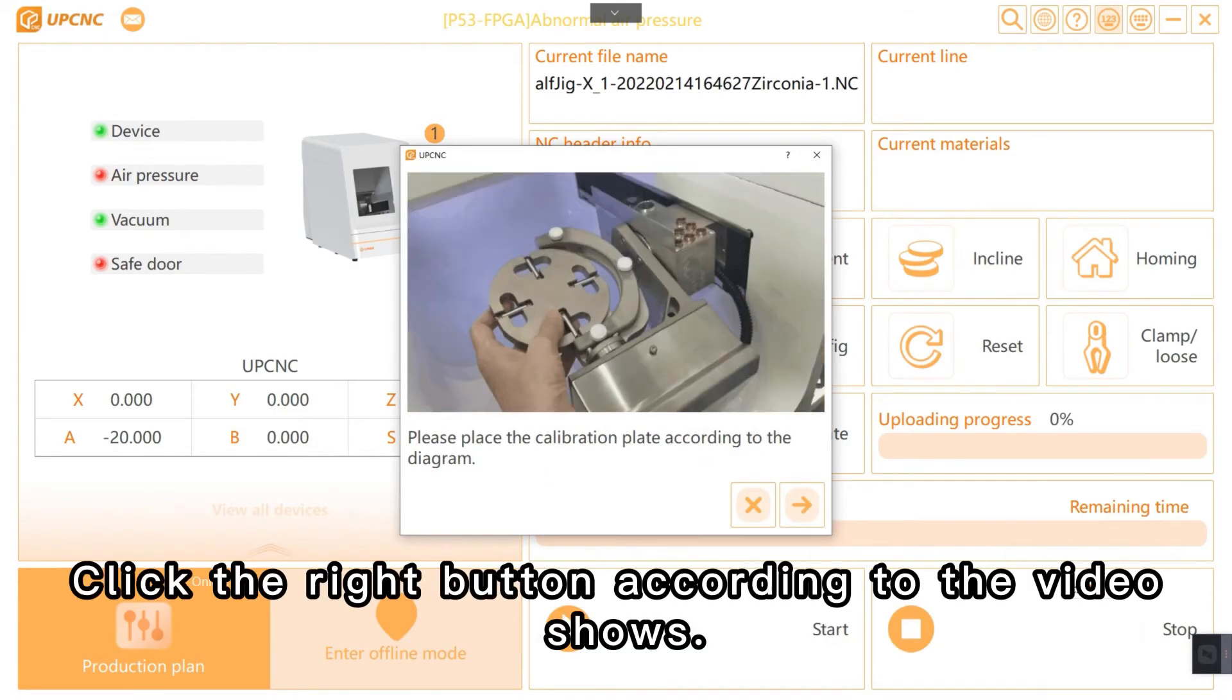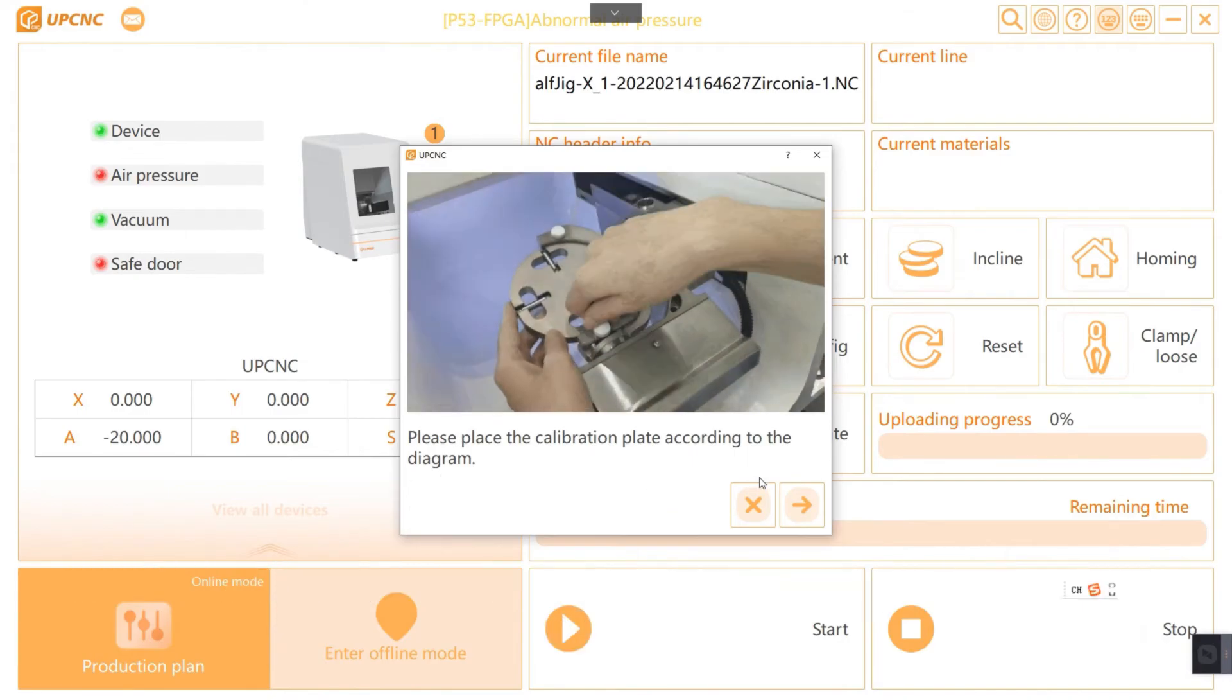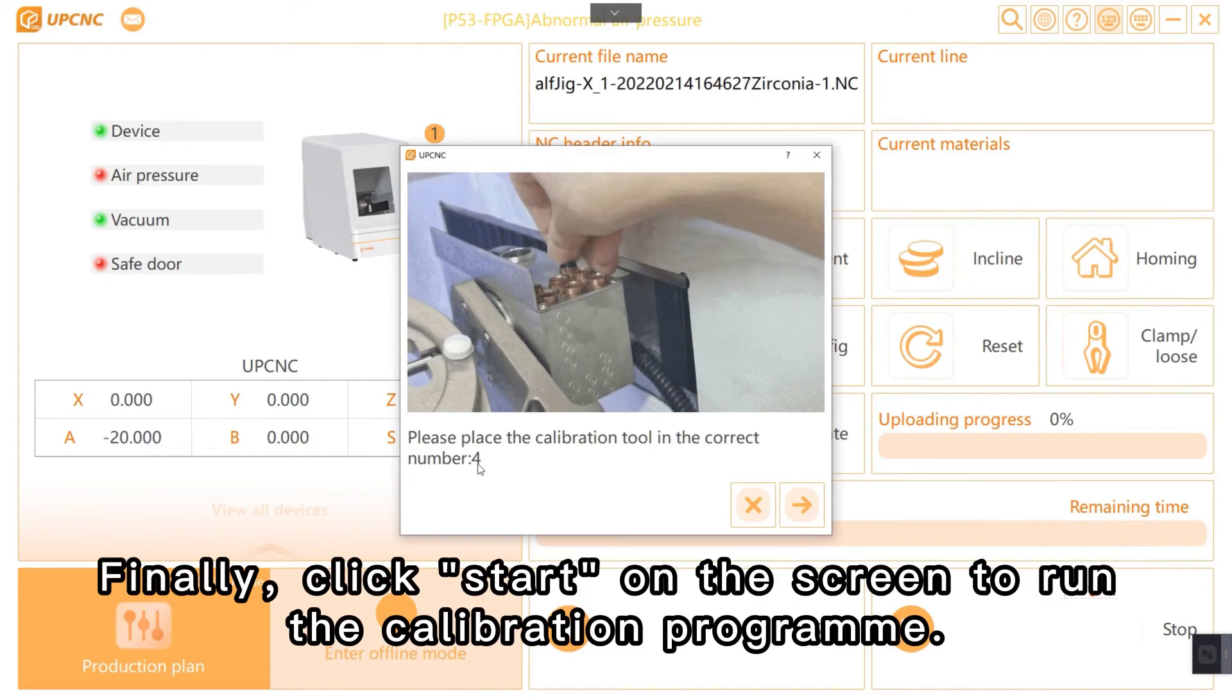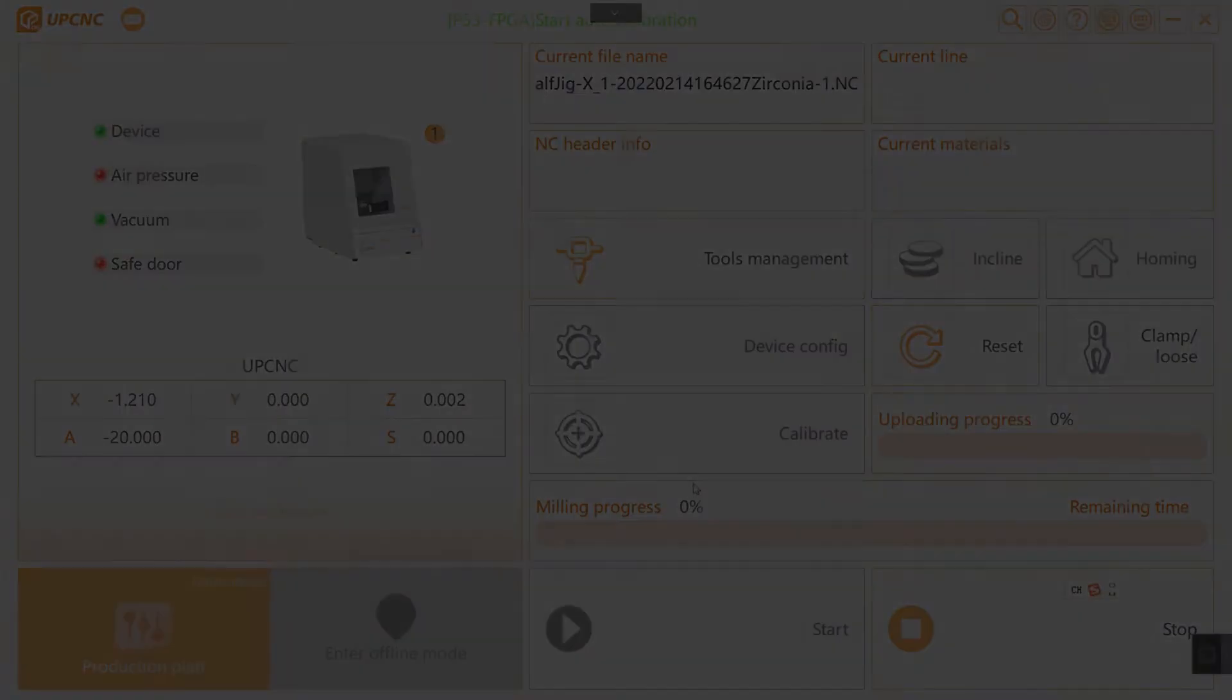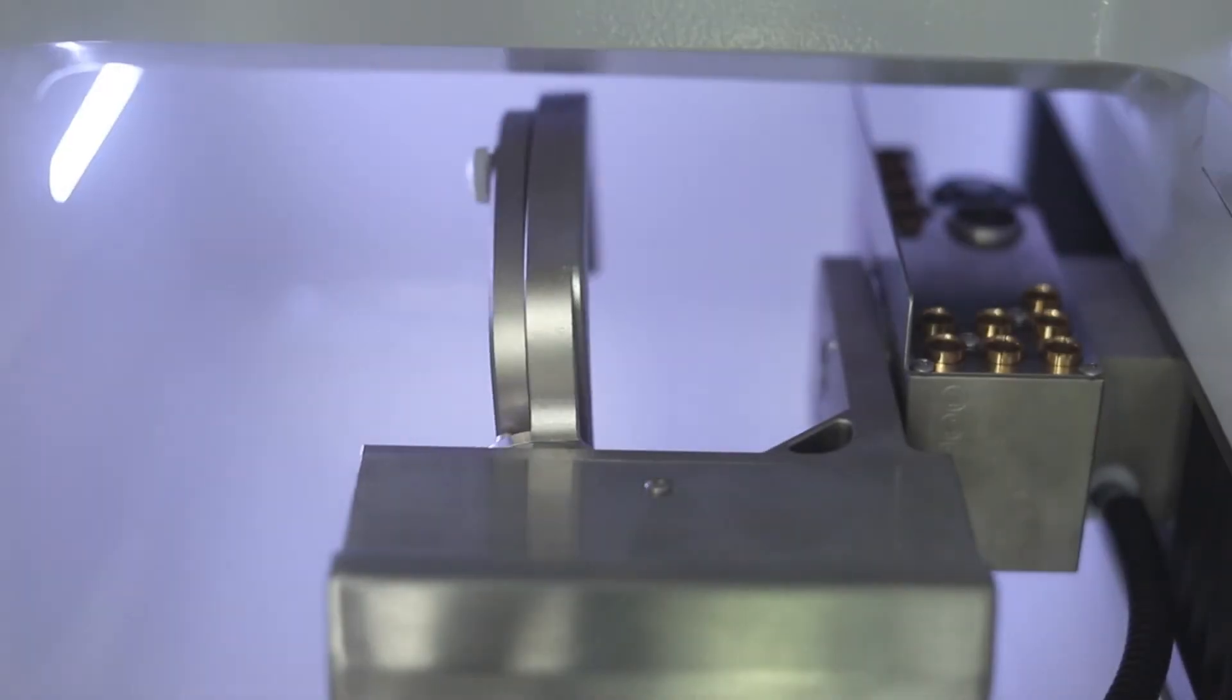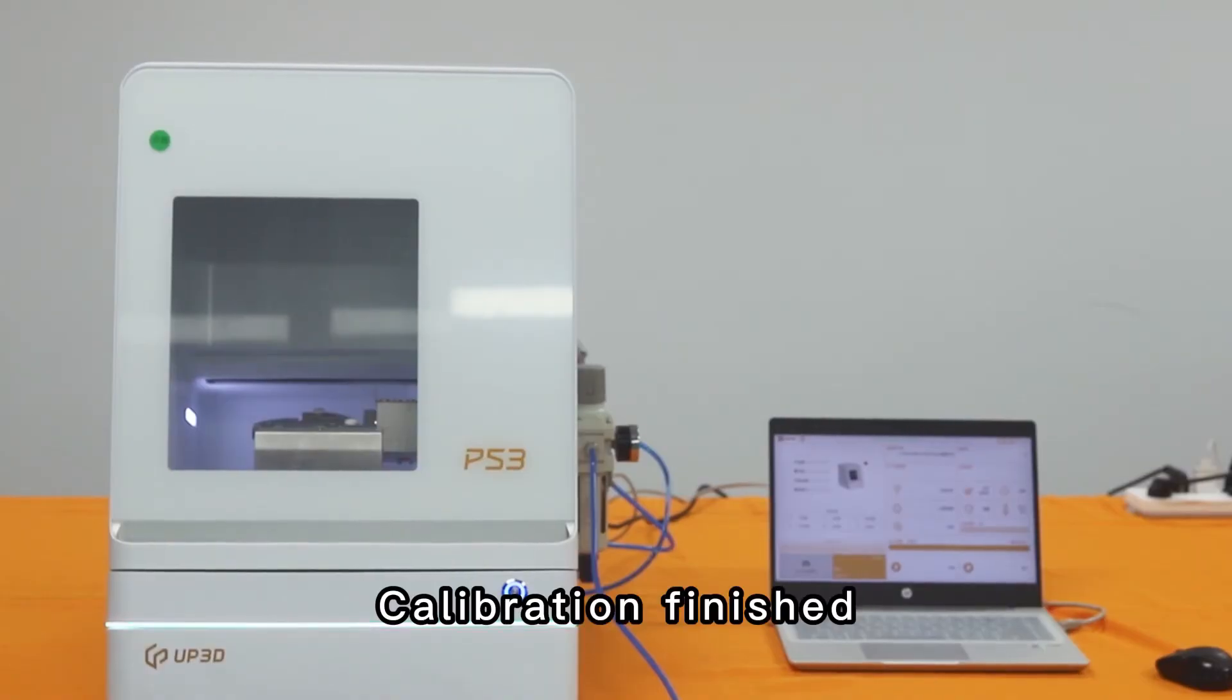Click the right button according to the video shows. Finally, click start on the screen to run the calibration program. Calibration finished.